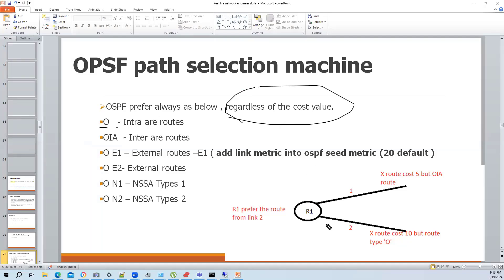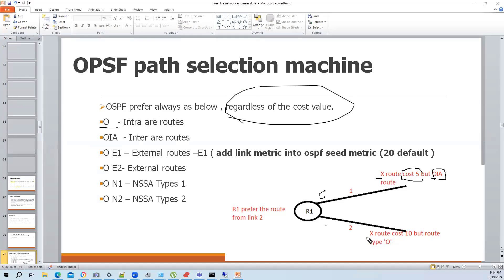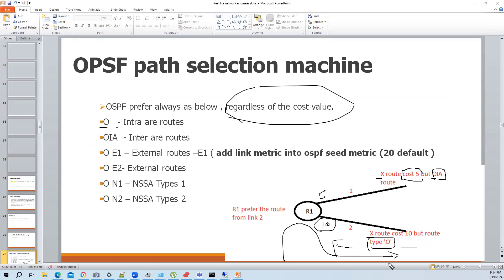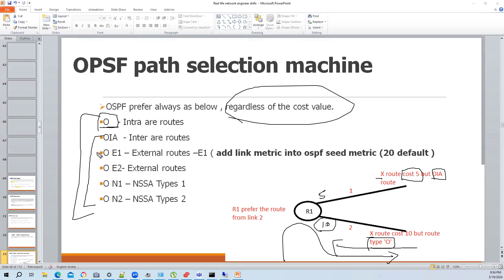Let's say in this scenario, you see like we have two links, same route coming with type OIA, the cost value 5. So let's say this link is cost value 5. X route, this link has a cost value 10. The X route also coming from this interface and the route type is O. I will prefer this path. Because this is the OSPF path selection work. I will always prefer the O route over any other type.